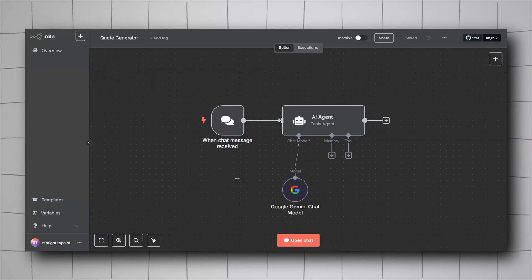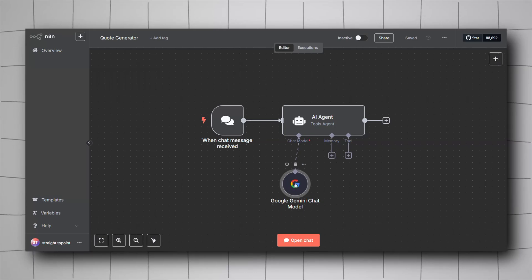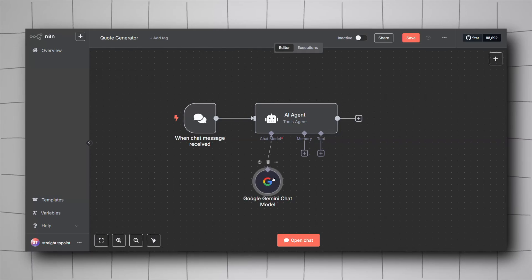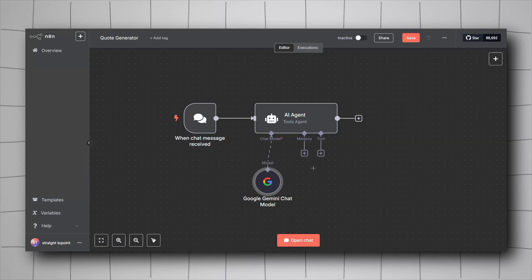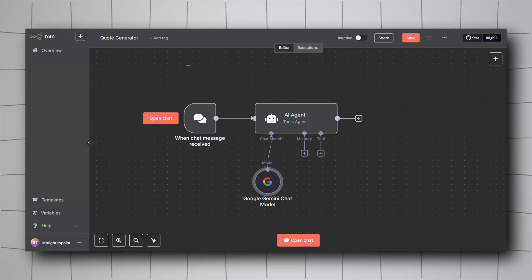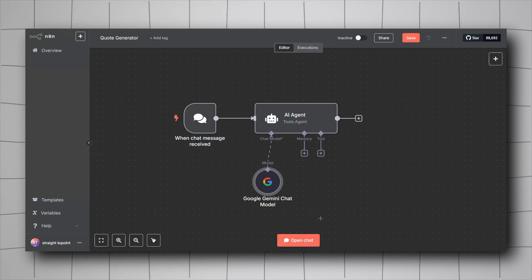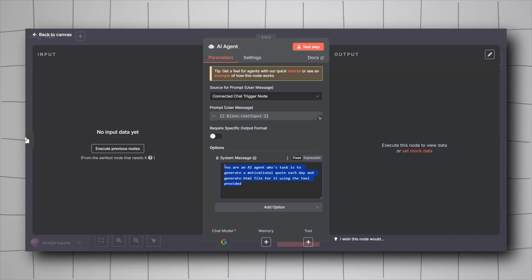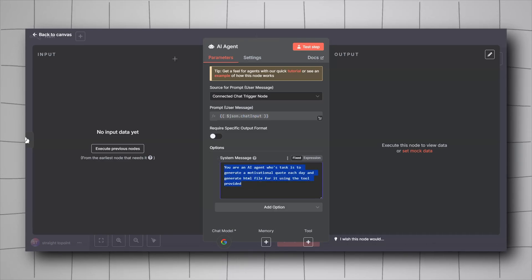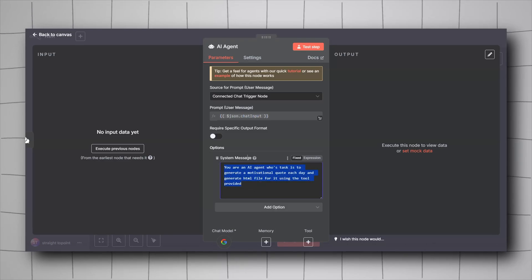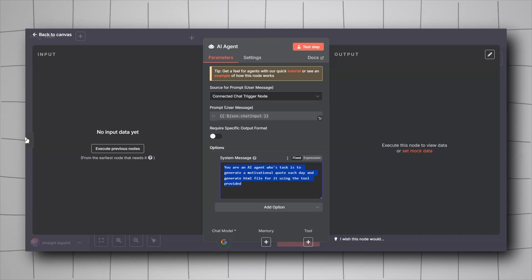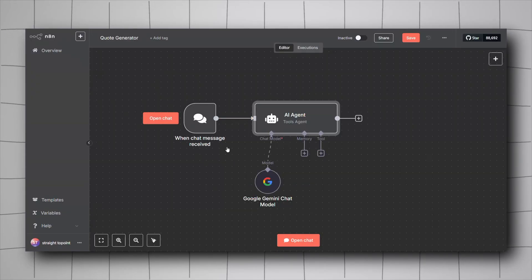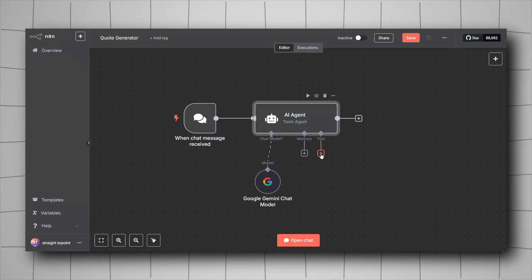Moving on to the second point: when working with AI agents, we can add tools to give them extra capability. For this I created a quote generator workflow — an AI agent that generates a motivational quote and then creates an HTML file from it. But when I try to add another tool, it only gives me a limited list of options.